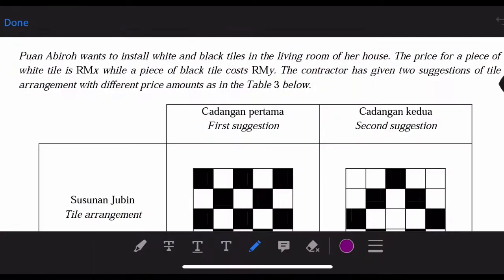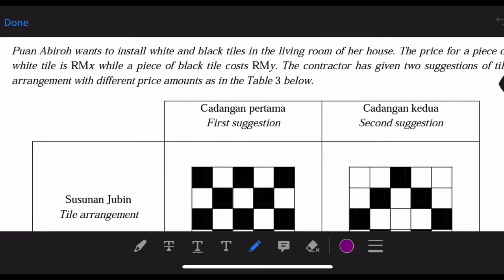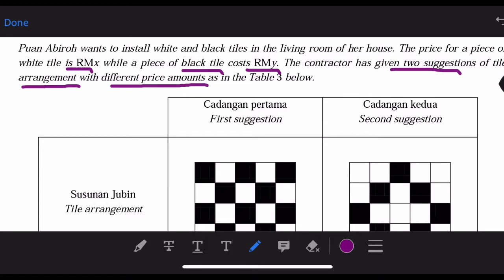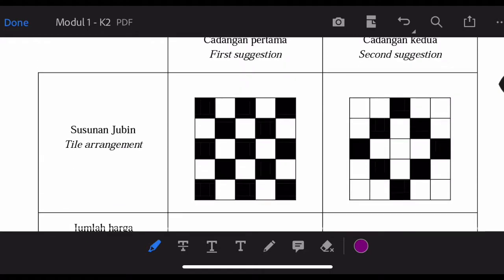We will continue with discussion of the mid-year exam. Let's have a look at this question. Puan Abiro wants to install white and black towels in the living room of her house. The price for a piece of white towel is Ringgit Malaysia X, while a piece of black towel costs Y Ringgit. The contractor has given two suggestions of the towel arrangement with a different price amount as in the table below.